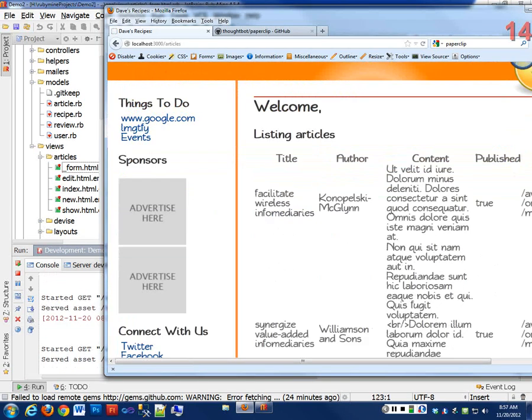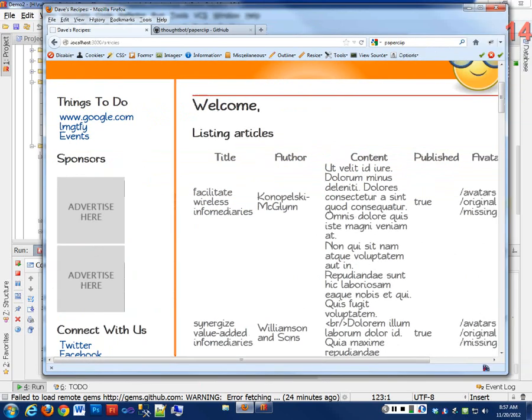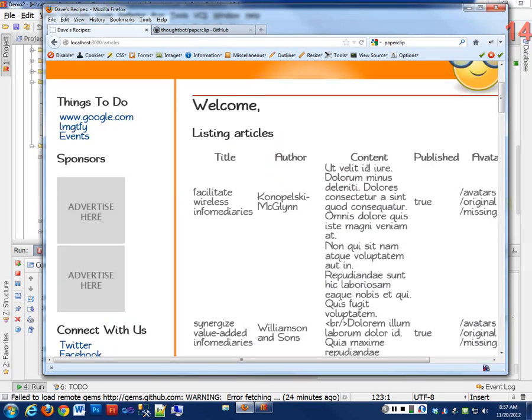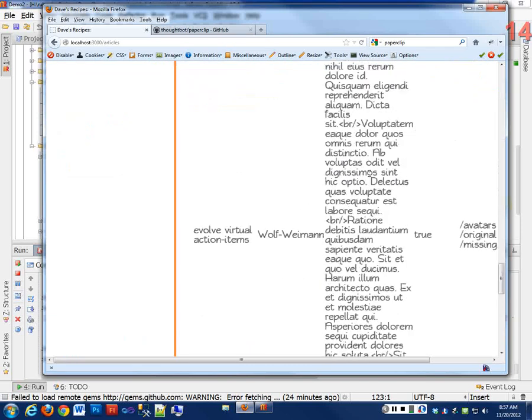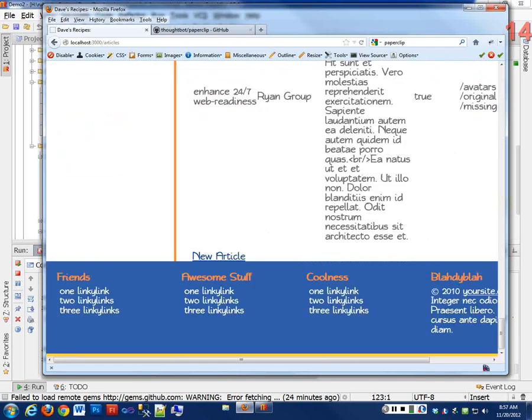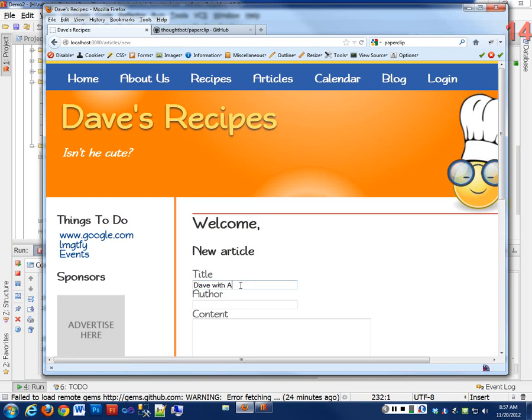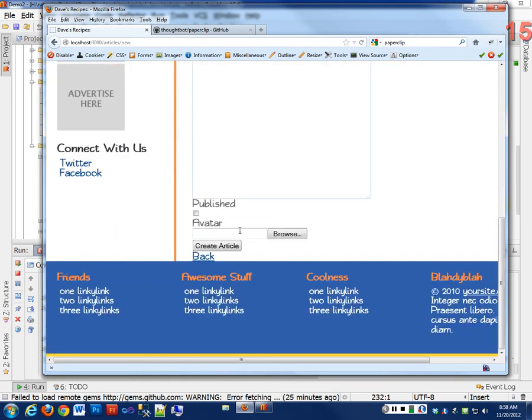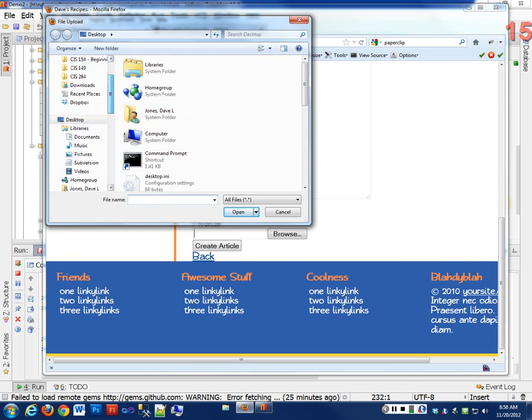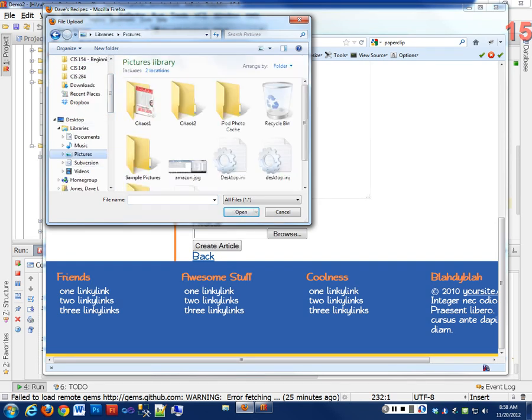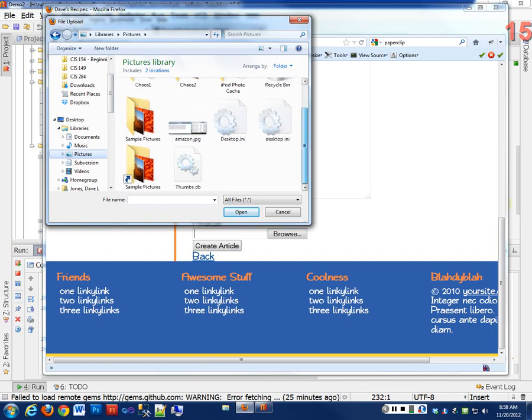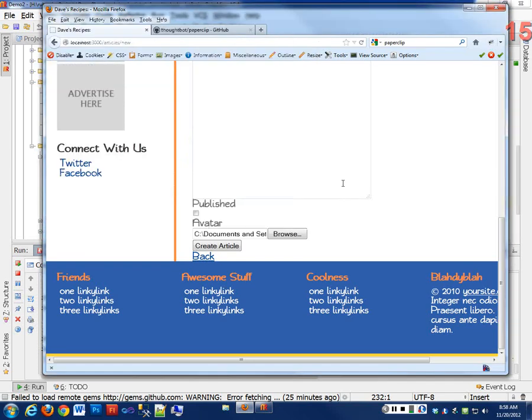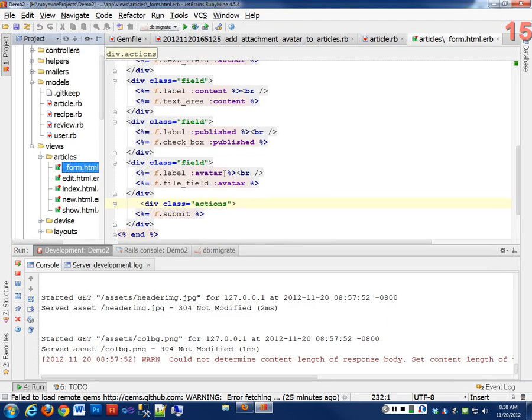So here's my articles, and let's do a new article. And this is Dave with Avatar. And we have an author as Dave in content. This is cool. And now my Avatar input box is not an input box. It's a browsing box. So I can browse to some image. Let's see if I have an image here that would be useful. How about some sample pictures? Here's a koala. So I select that, and the browser takes over with this, and it's going to actually upload the file to the server. I forgot one thing.